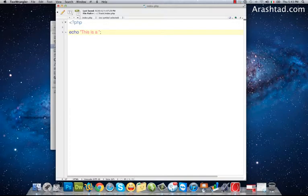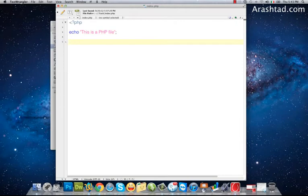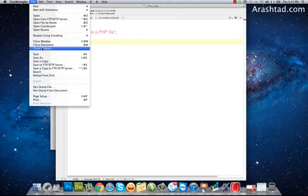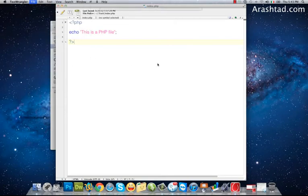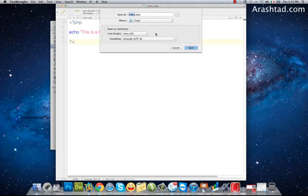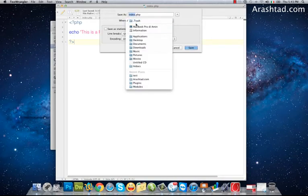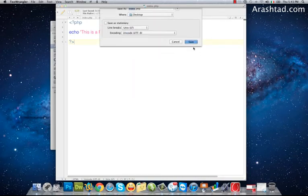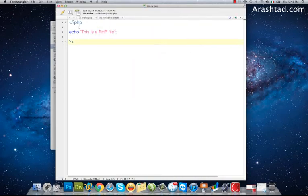This is a PHP file and I save it on my desktop for now.